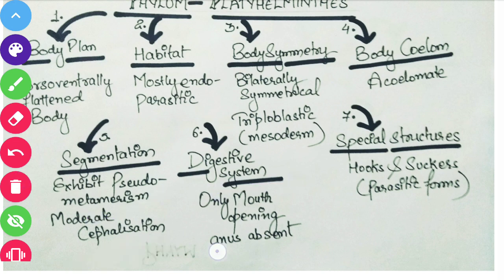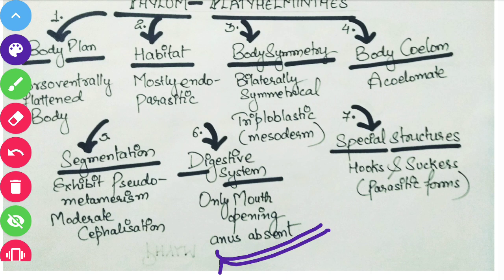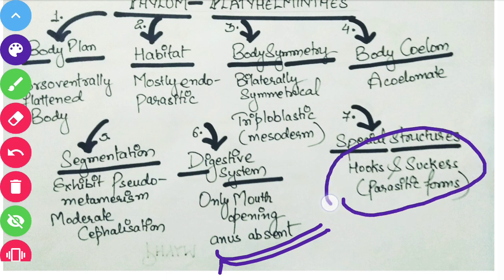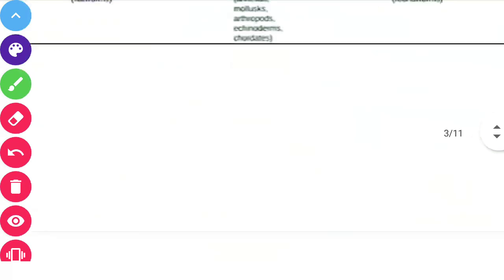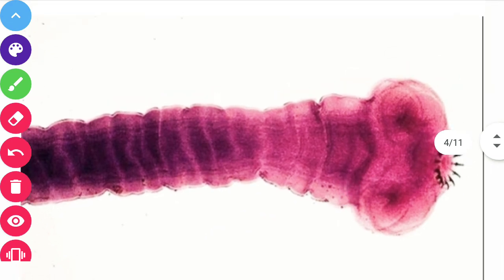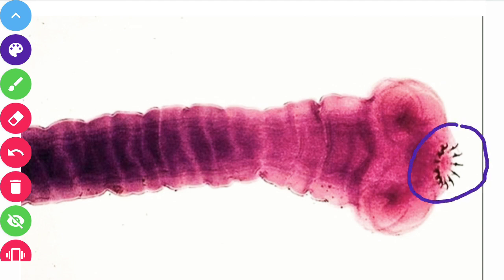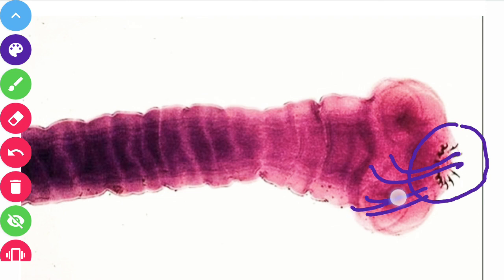Coming to the digestive system: they have only one opening in their body, which is the mouth. They don't have an anus, so through this single opening they perform both eating and defecation. They also have special structures — hooks and suckers. Through these suckers and hooks they attach themselves inside the host organism, since they are endoparasitic and need to hold themselves in place.